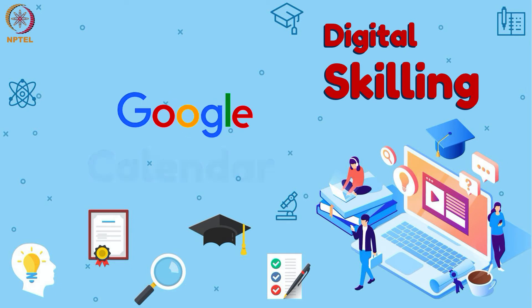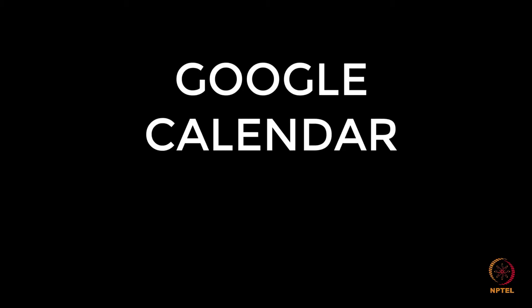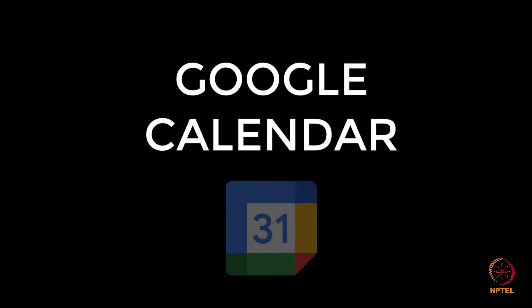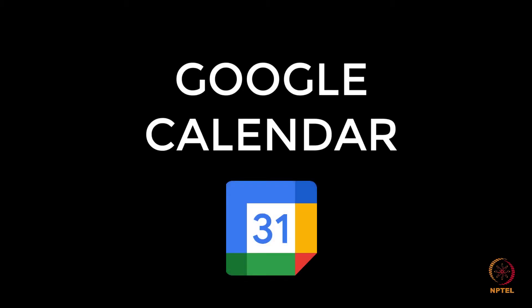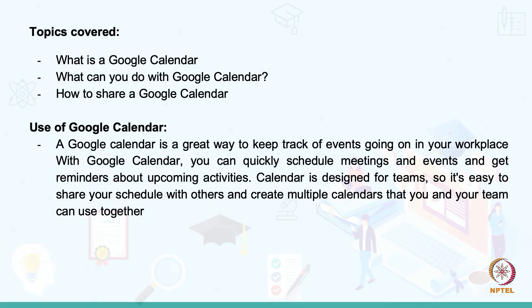Welcome to Digital Skilling. Today's topic is on Google Calendar. A Google Calendar is a great way to keep track of events going on in your workplace.